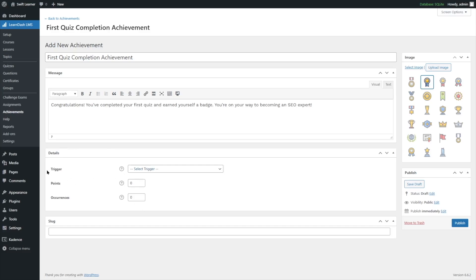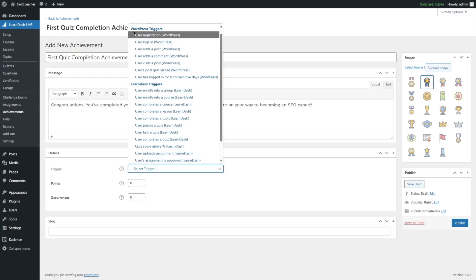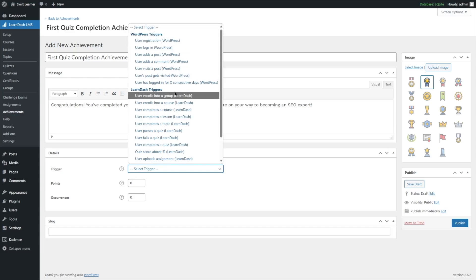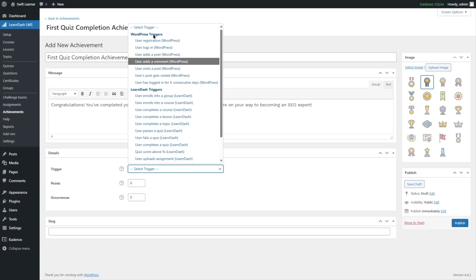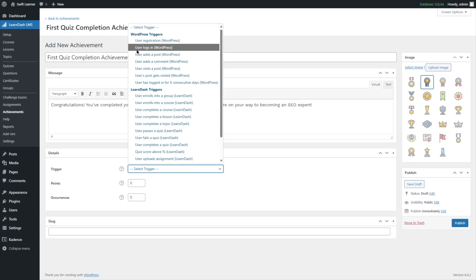In the details section, there are three options. The first is the trigger, which is very important. If we click on this dropdown, we can see two major trigger categories: WordPress triggers and LearnDash triggers. A trigger is an action the user has to complete in order to receive this achievement. WordPress triggers include user registration, user logs in, and so on.